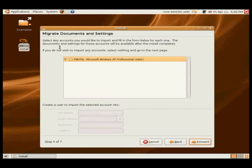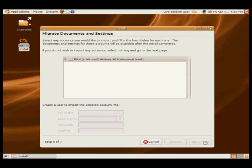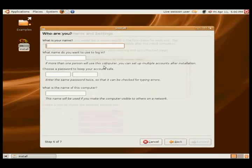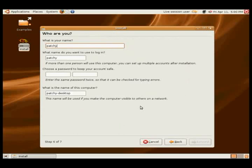You just go ahead and put in your name, your login name, your password, and the name of your computer on your network.